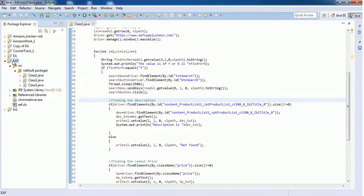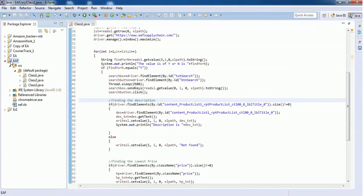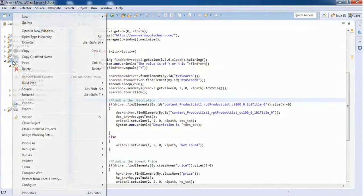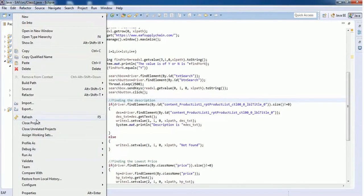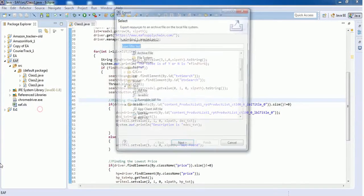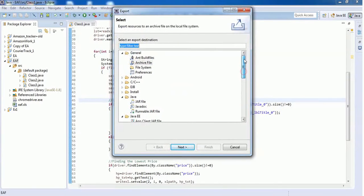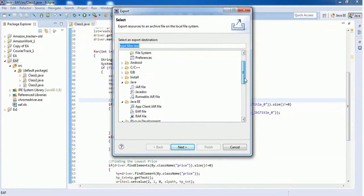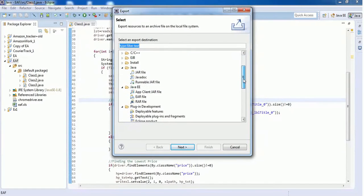I want to export this project into an executable jar file. Right-click and go to the Export option. In the Export option you will find a different variety of exporting. You have to scroll down and see a folder called Java.